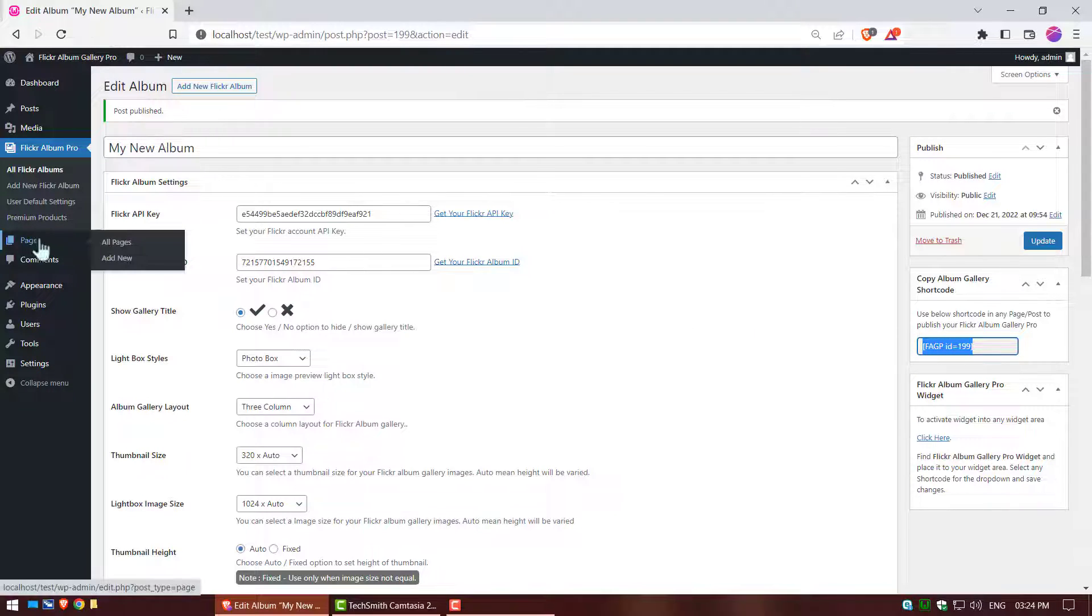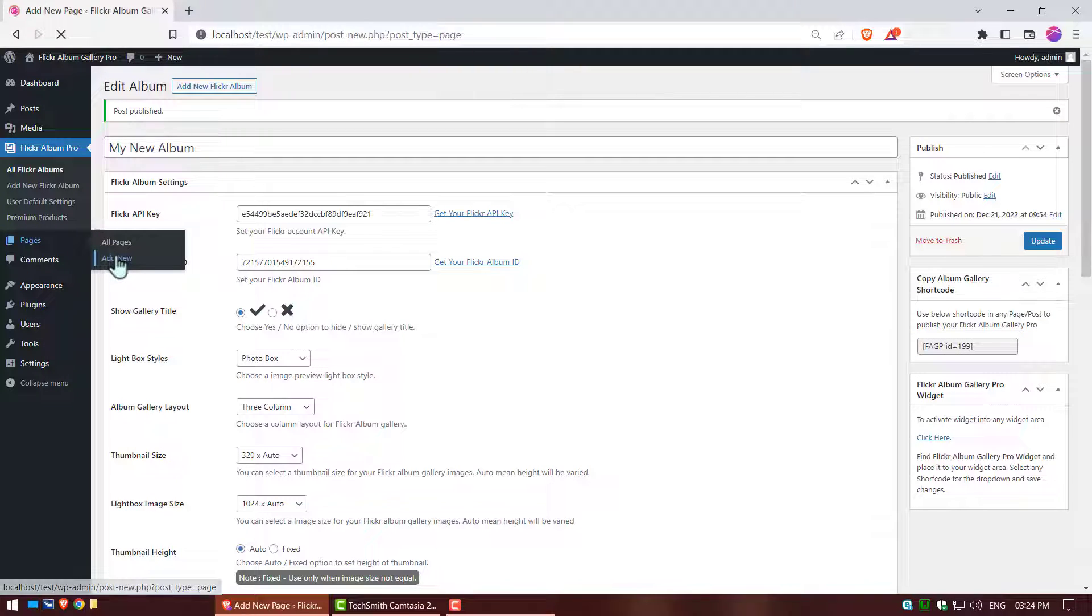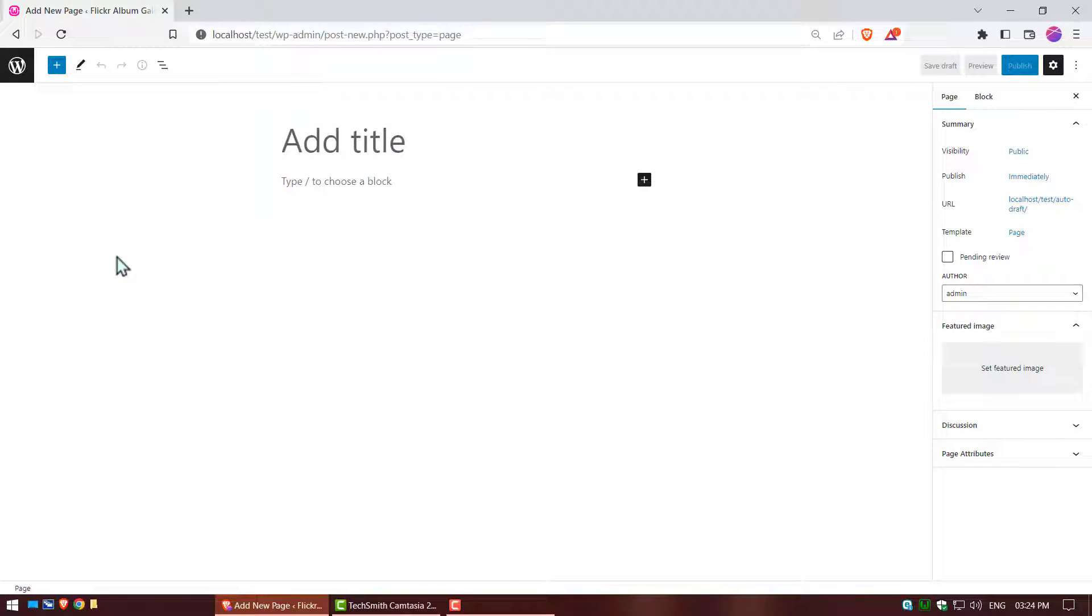Now go to pages and click on add new. Click on text area, you can write title name, it is optional.